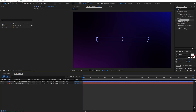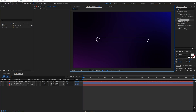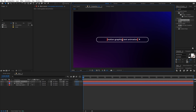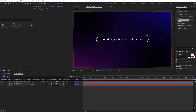Now let's select the text tool, click, and type whatever you want — it's completely up to you. Let's select the text and increase its size, then align it in the middle. Here we have our text.